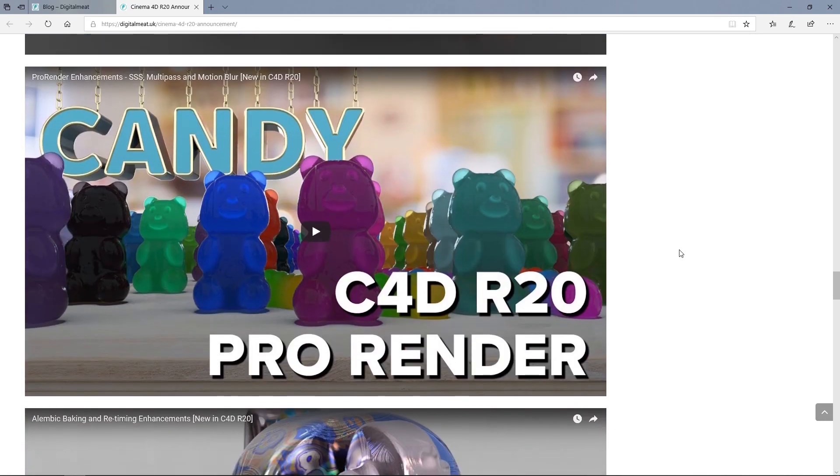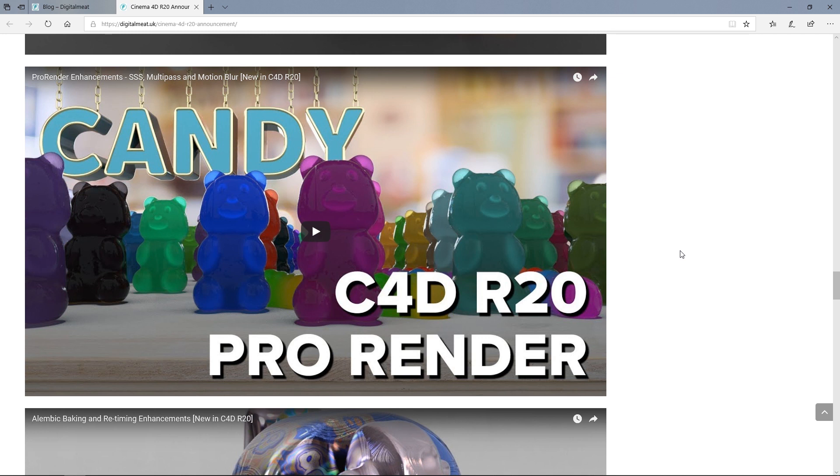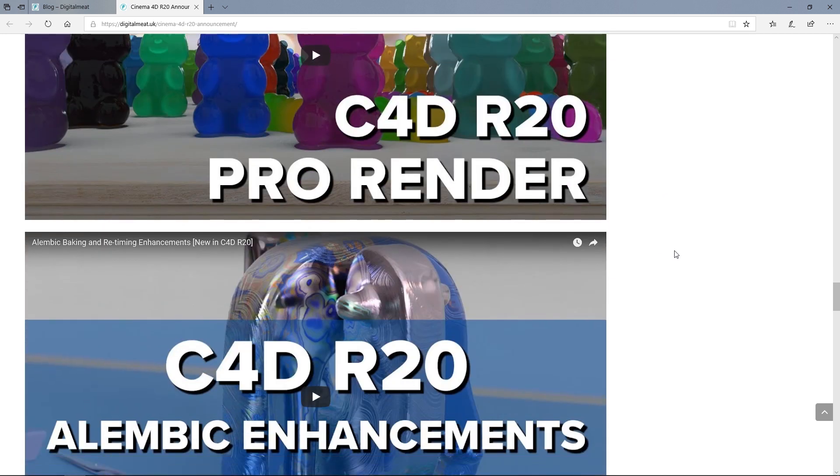And we've got some ProRender enhancements. So now, in ProRender, we've got things like subsurface scattering, multi-pass render, and motion blur. So that's nice.